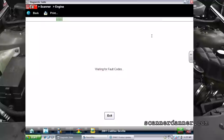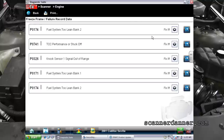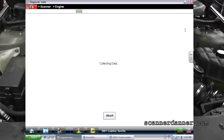We went into our freeze frame data — it's one of the things we started with. We found some system lean codes on bank two. We see one here and one here. Then we looked at bank one as well, pulling up our freeze frame data.